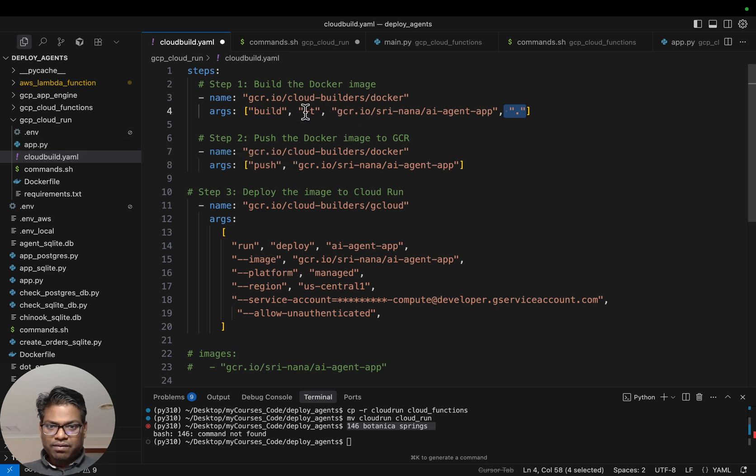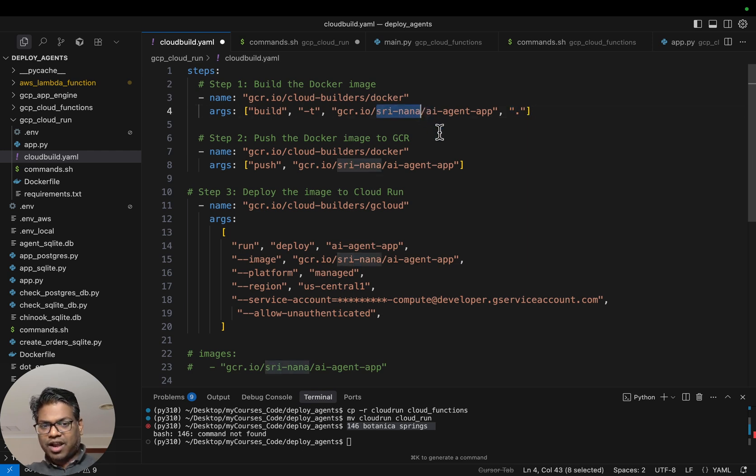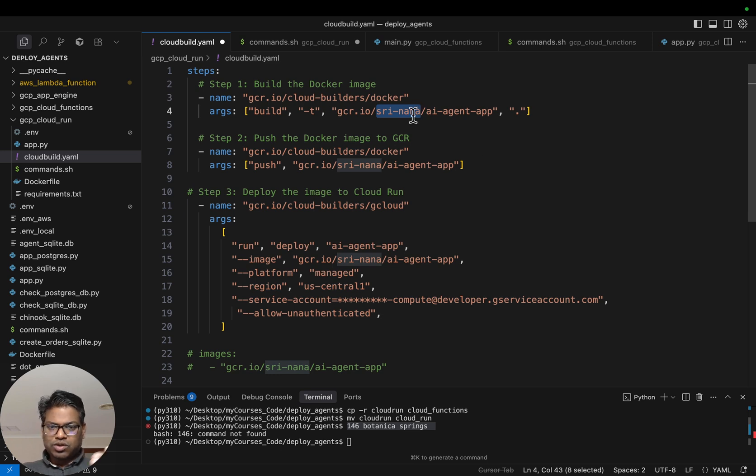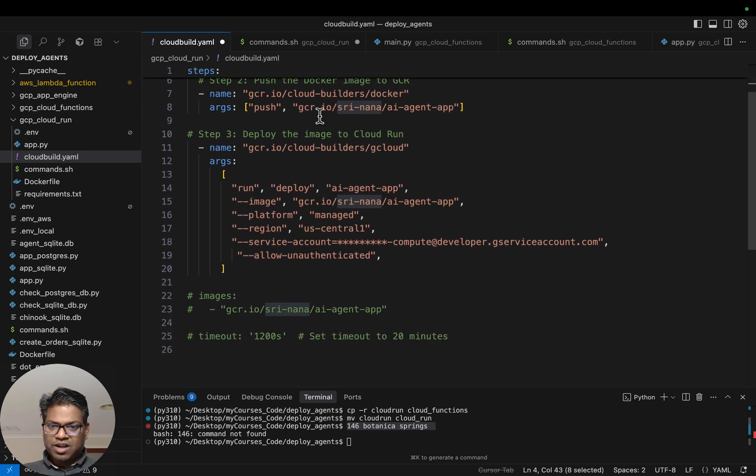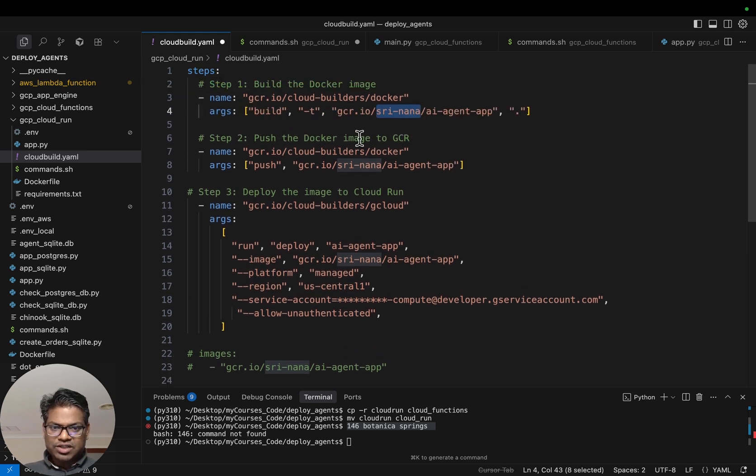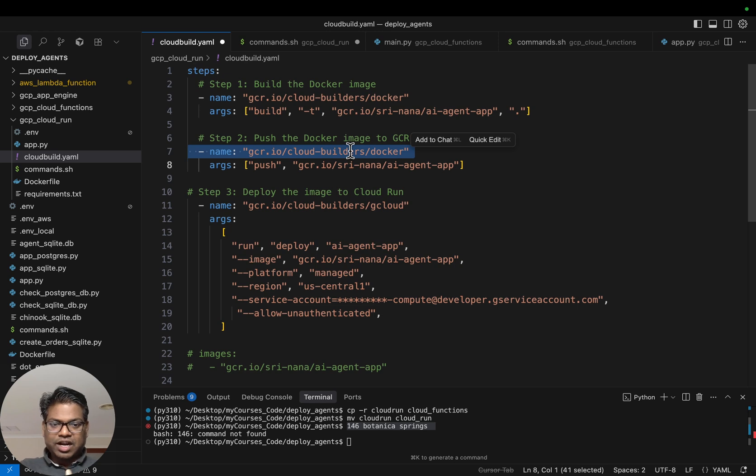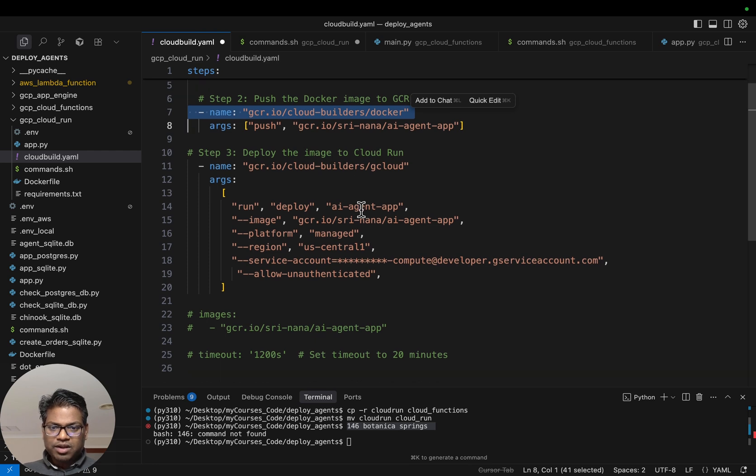And then we give it a tag, a name. We're simply calling it ai-agent-app. This is my project name, shri-nana. GCR means Google Container Registry. That will containerize our application, our FastAPI application. Then the second one is simple. We use the same instance just to push our container image to GCR container registry.